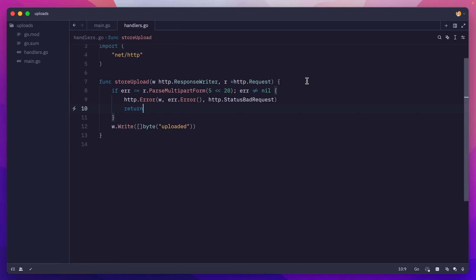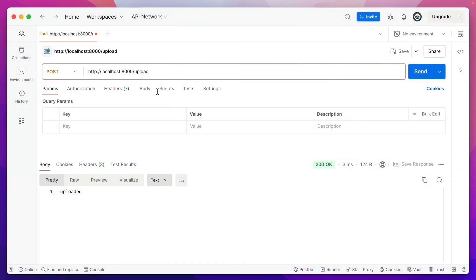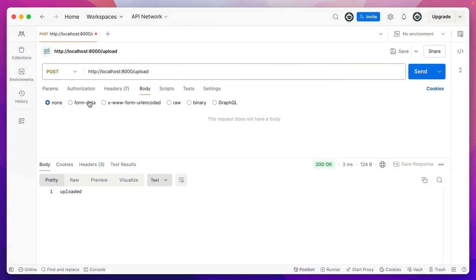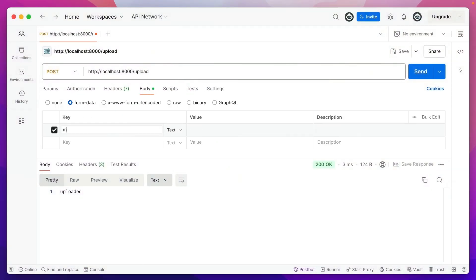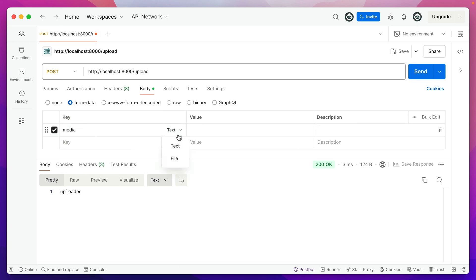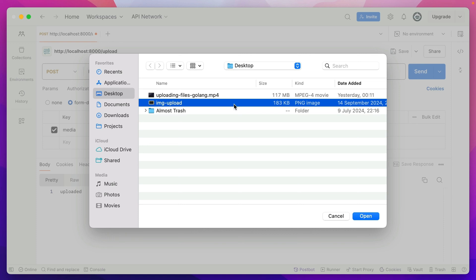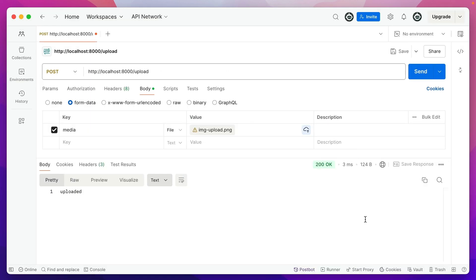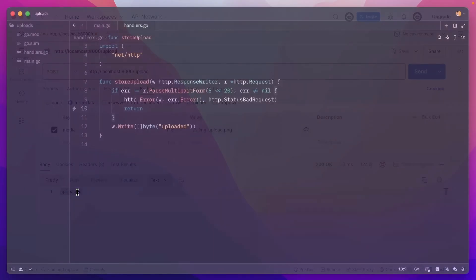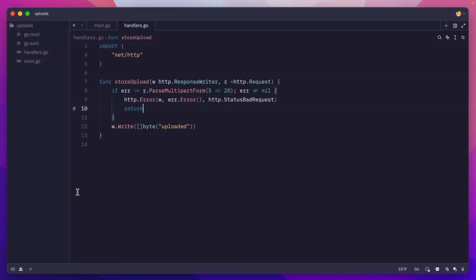Now if I rerun this, go to Postman, and let's say form data, media, name this however you want, file, and then let's select the file from my local machine. I'll pick this image upload, which is 183 kilobytes. Send, we get the 200 and the uploaded text.